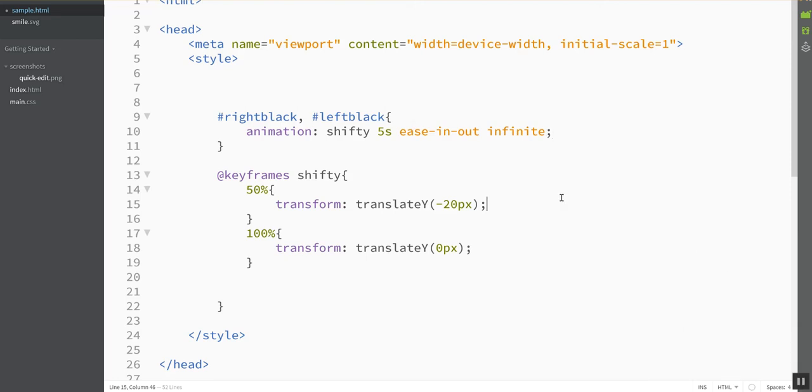And now this is going to play without me having to interact with it. So let me refresh this page and show you what it looks like. Okay, so his eyes are floating up, and then back down, and then up, and down, and that's cool.